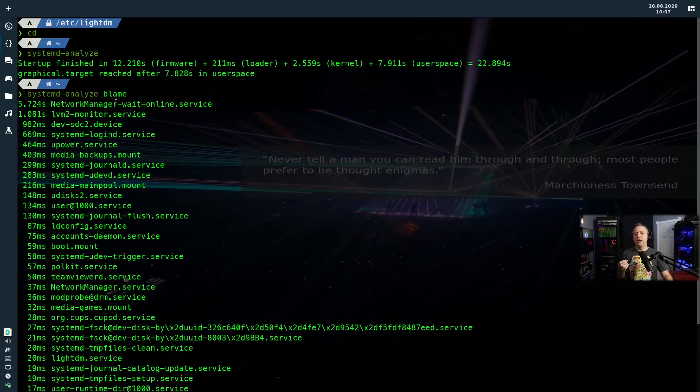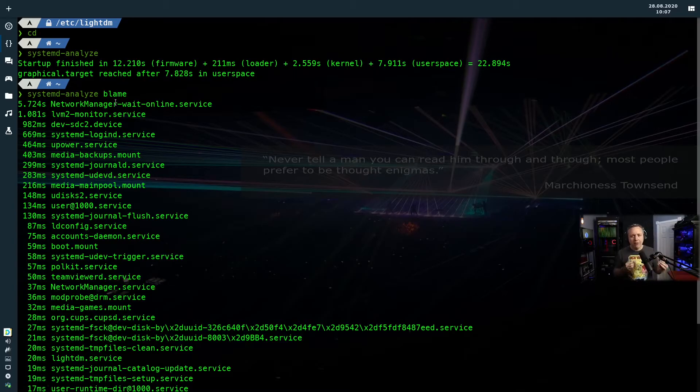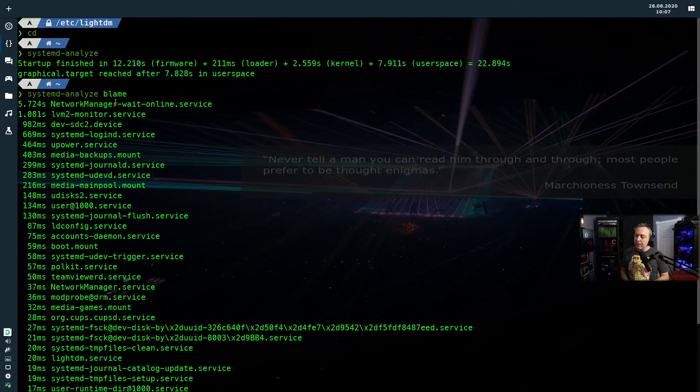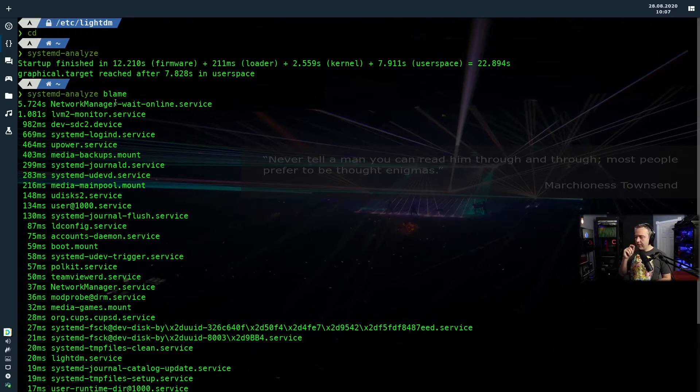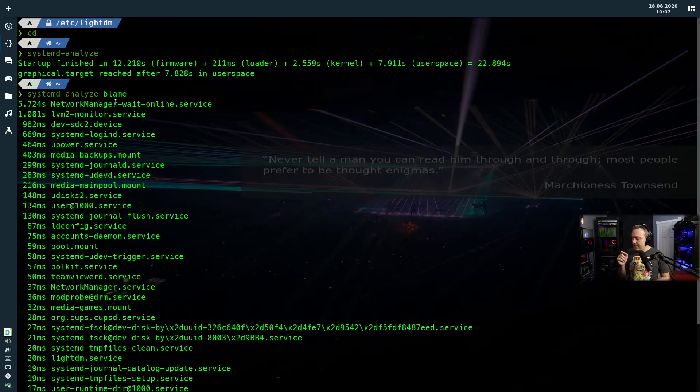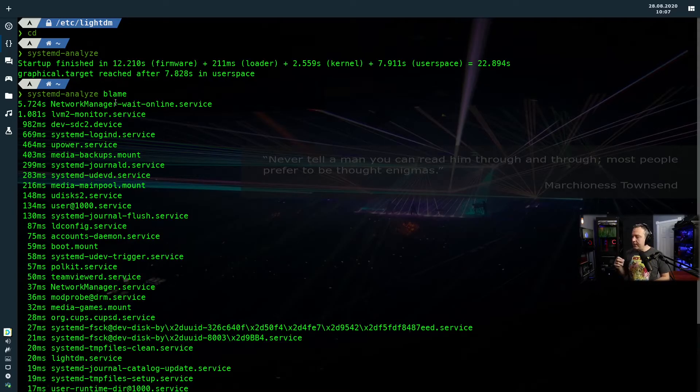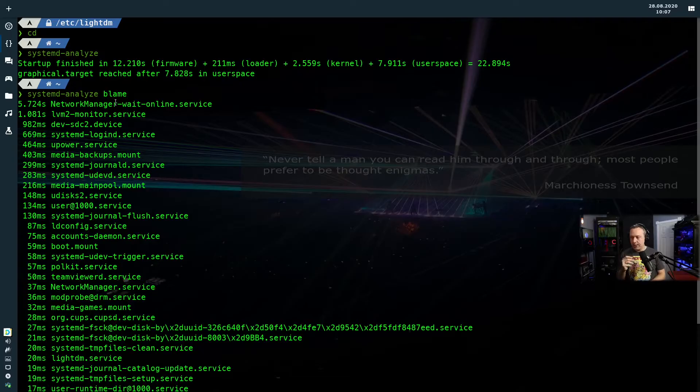So let's say I was going for a fastest boot in the world kind of setup. I would immediately go, okay, you know what? I don't need Network Manager. I can hard code my IP. I can remove DHCP. And then I can literally shave six seconds off my start time.